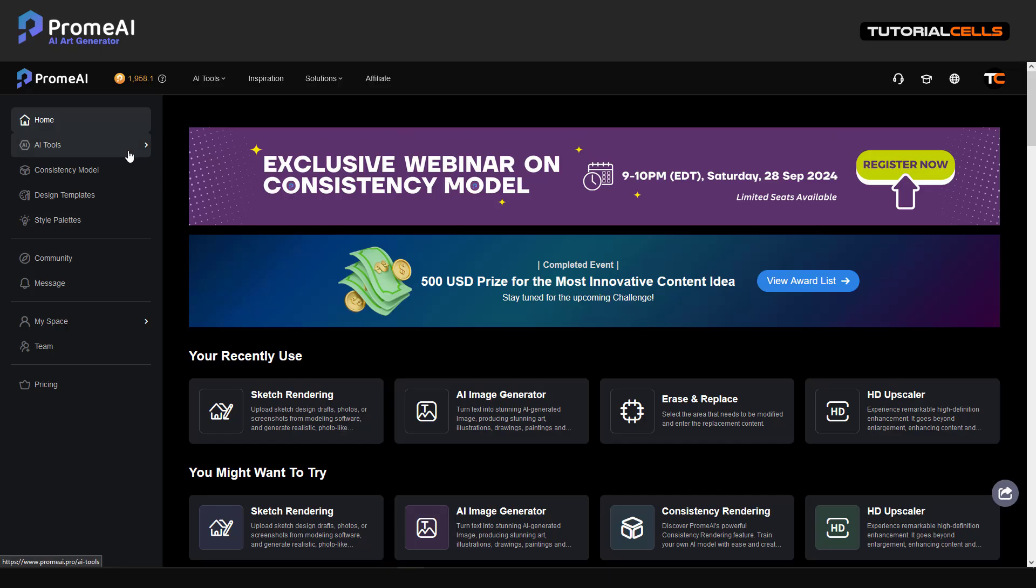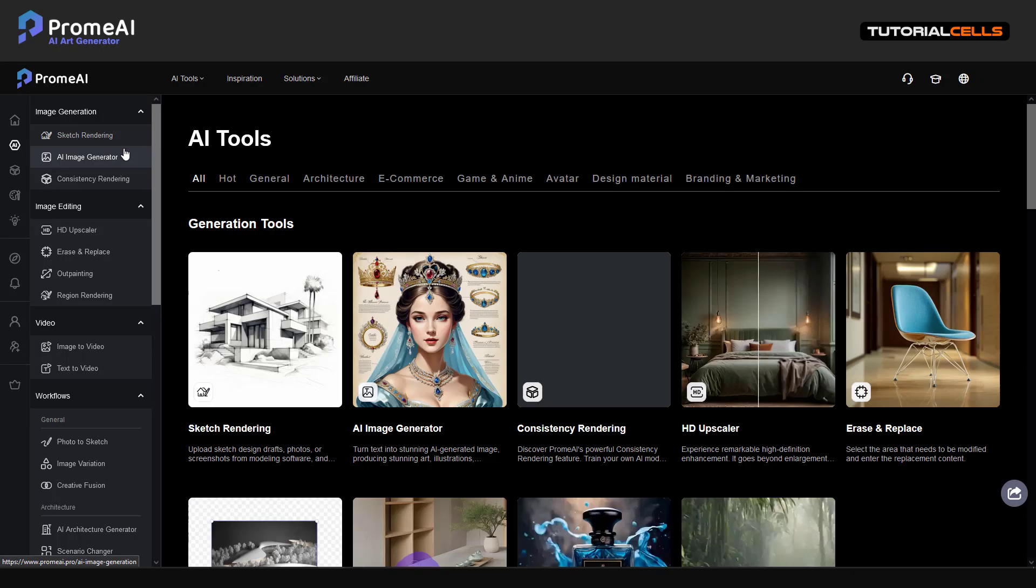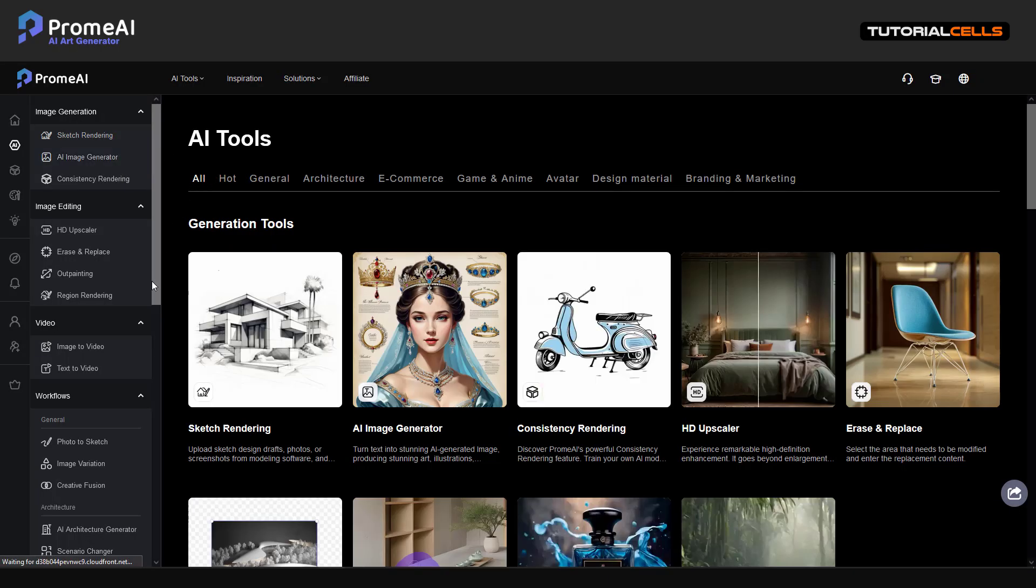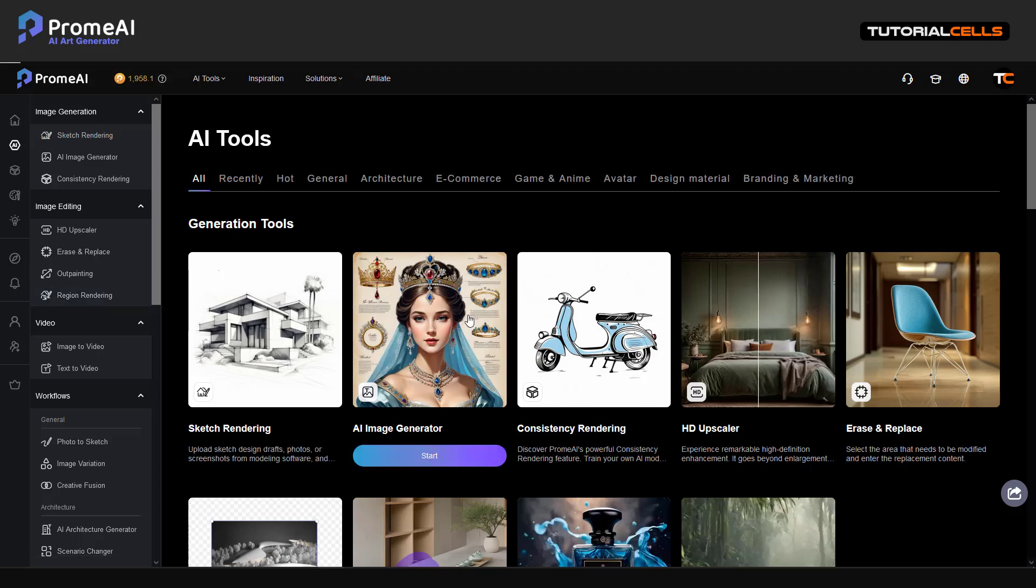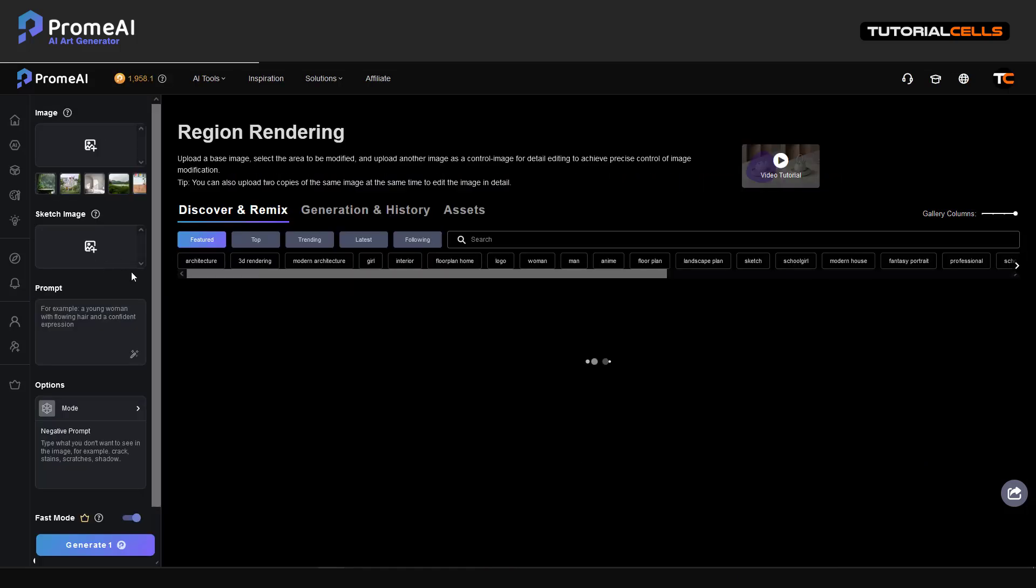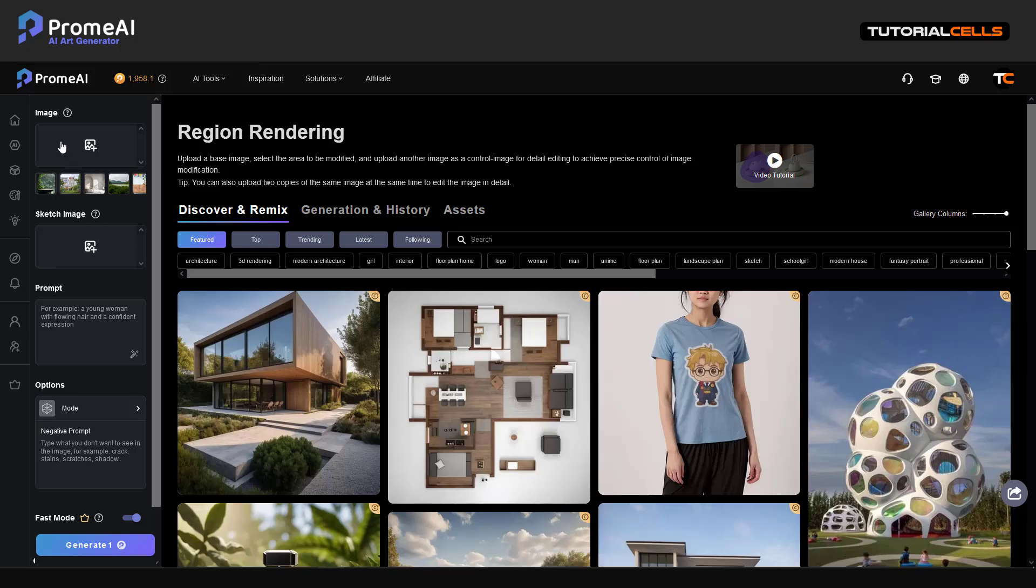Okay, let's continue with PromeAI tool. It's region rendering, it's very interesting. If you open up, you can see you have to insert a reference image and then a sketch image or anything else.